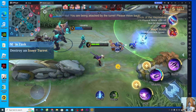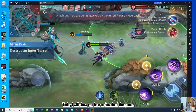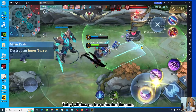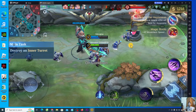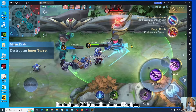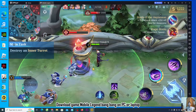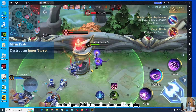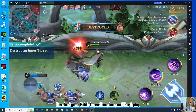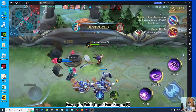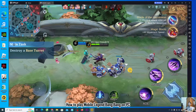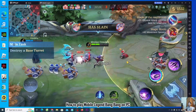Hello everyone. Today I will show you how to download the game Mobile Legend Bang Bang on PC or laptop, and how to play Mobile Legend Bang Bang on PC.